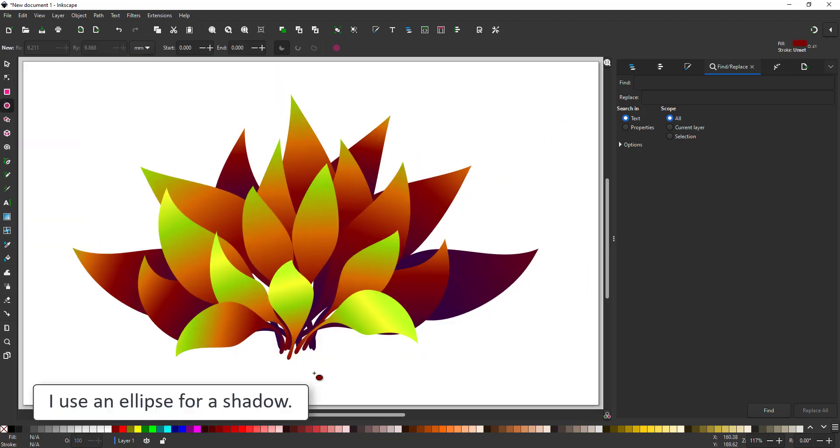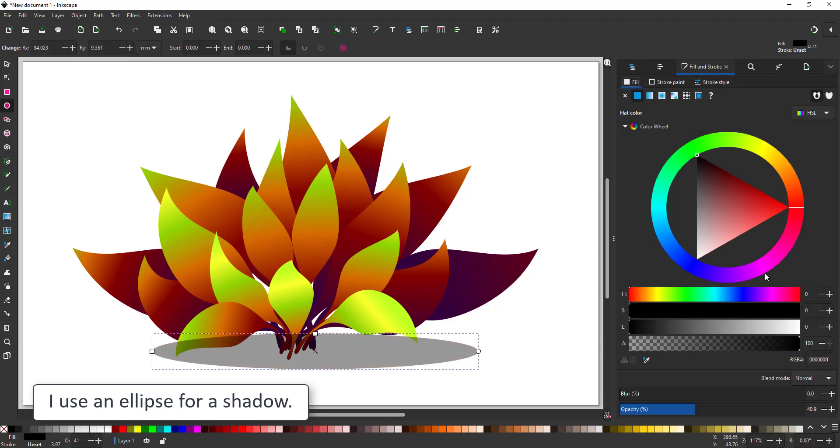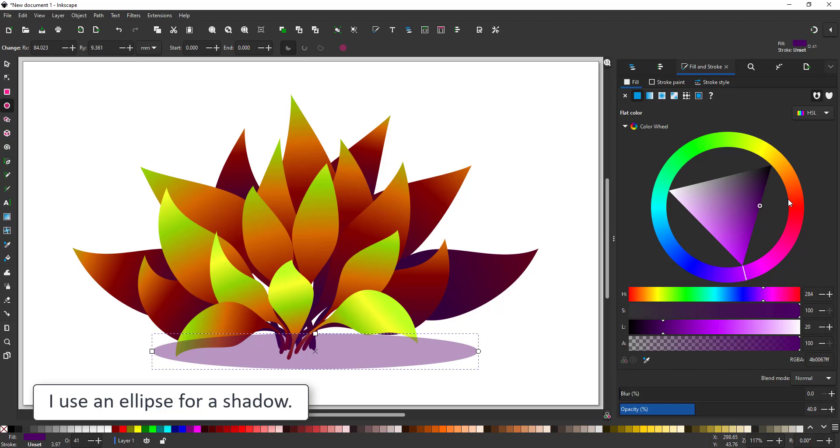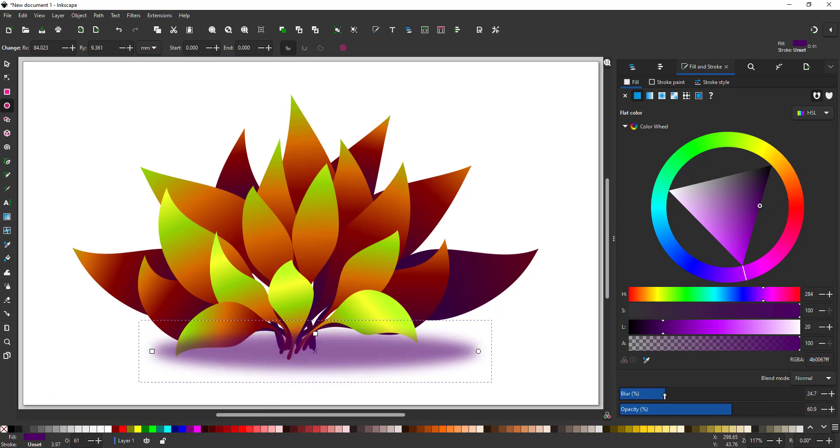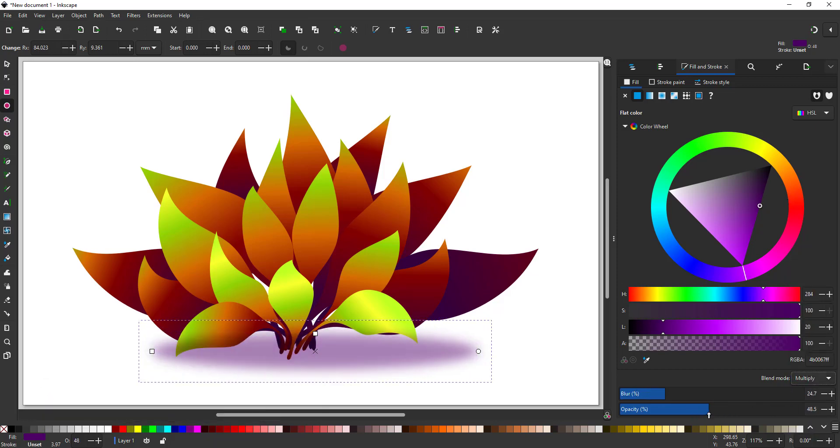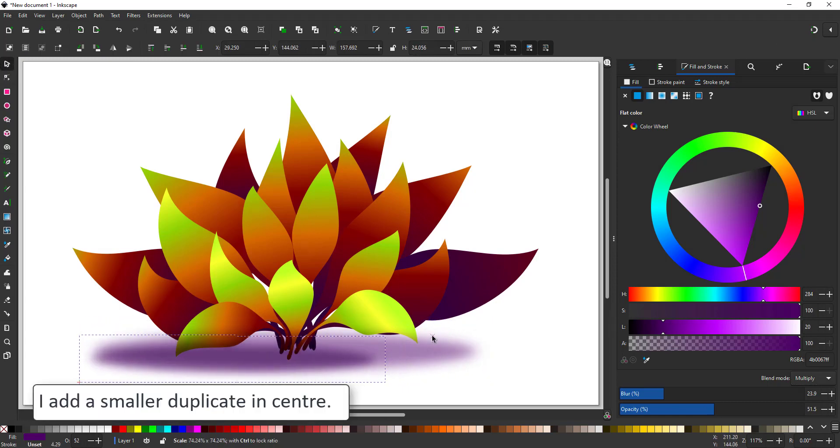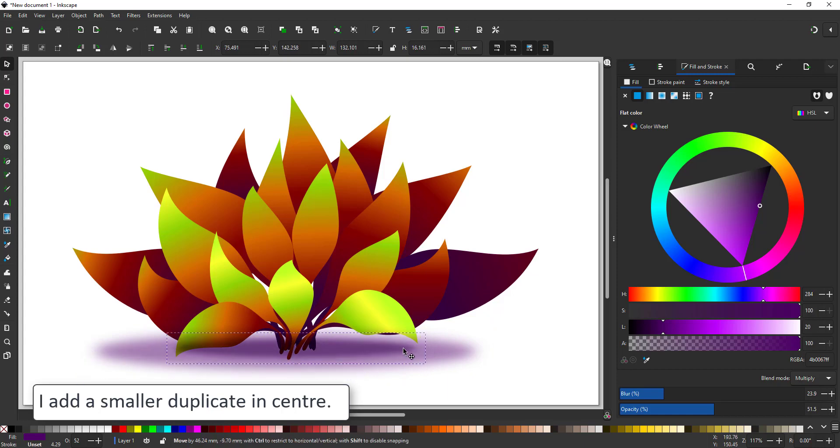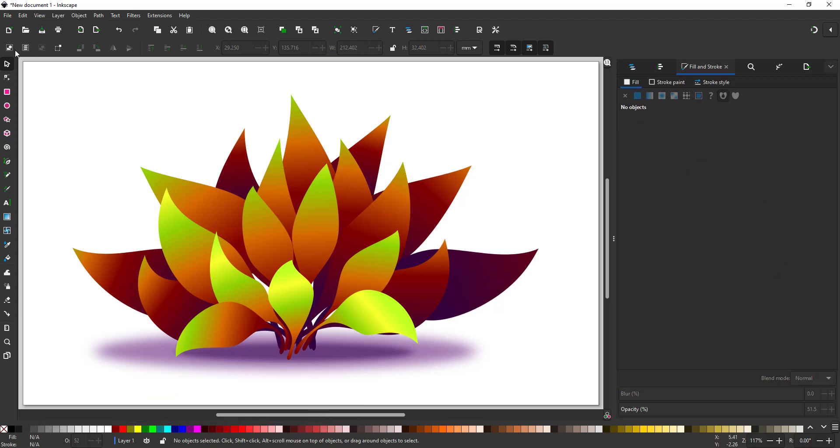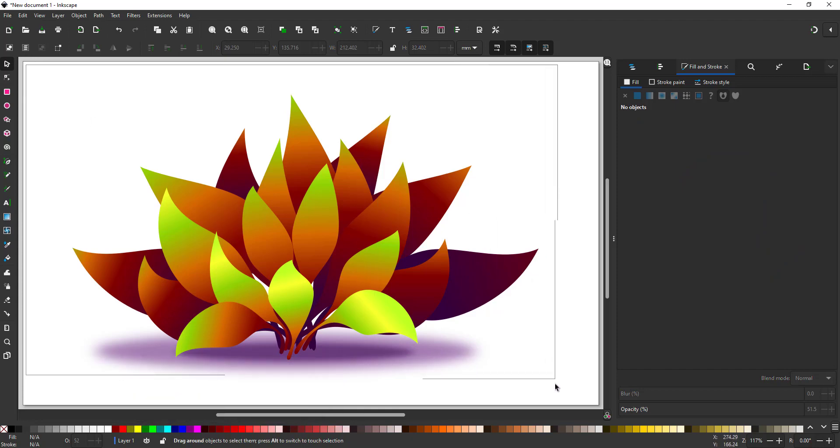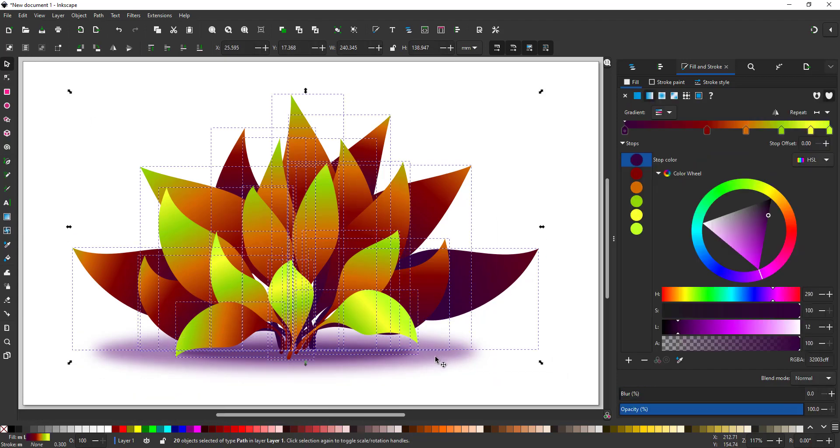I start the shading with an ellipse at the bottom of the plant. This one will get a slight blur and is semi-transparent. I try to avoid pure black for my shadows. I rather go with a deep purple, dark brown, or dark green. I duplicate the shape and have a stronger shadow in the center and then I select all my leaves and duplicate them.